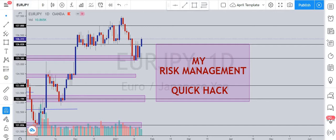To achieve that 60-pip daily loss limit: on a 20-pip stop loss it takes three losing trades, and on a 30-pip stop loss it takes two losing trades. Whatever makes you lose 60 pips in a particular day, you are done for the day. That is your daily loss threshold — the first key element of this risk management plan.